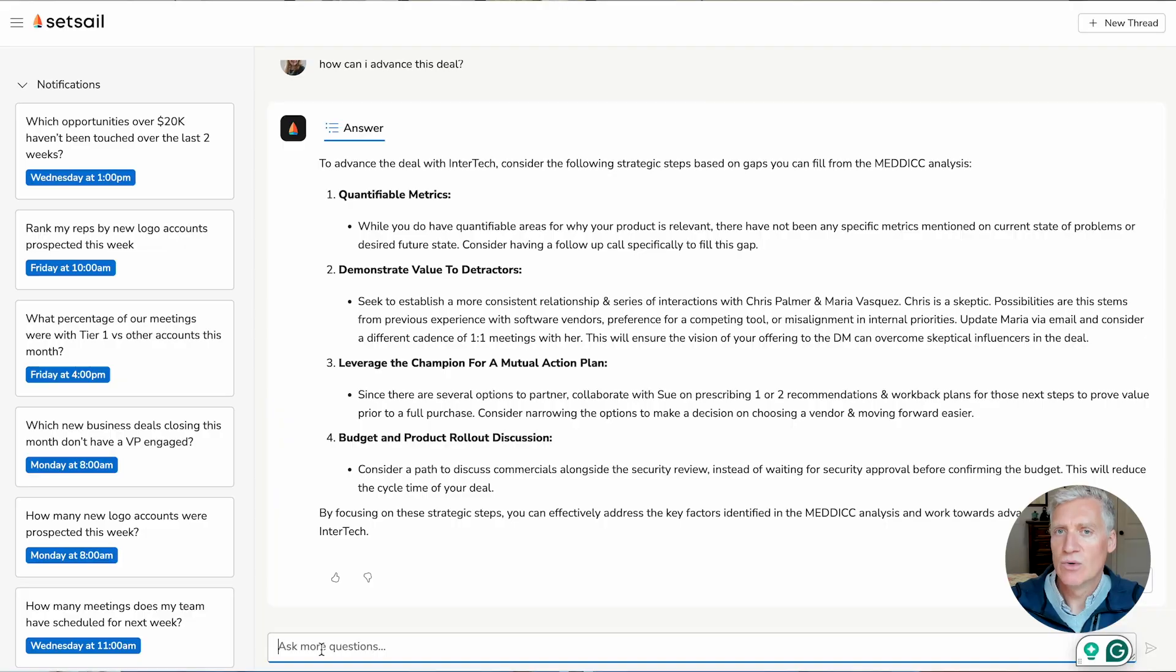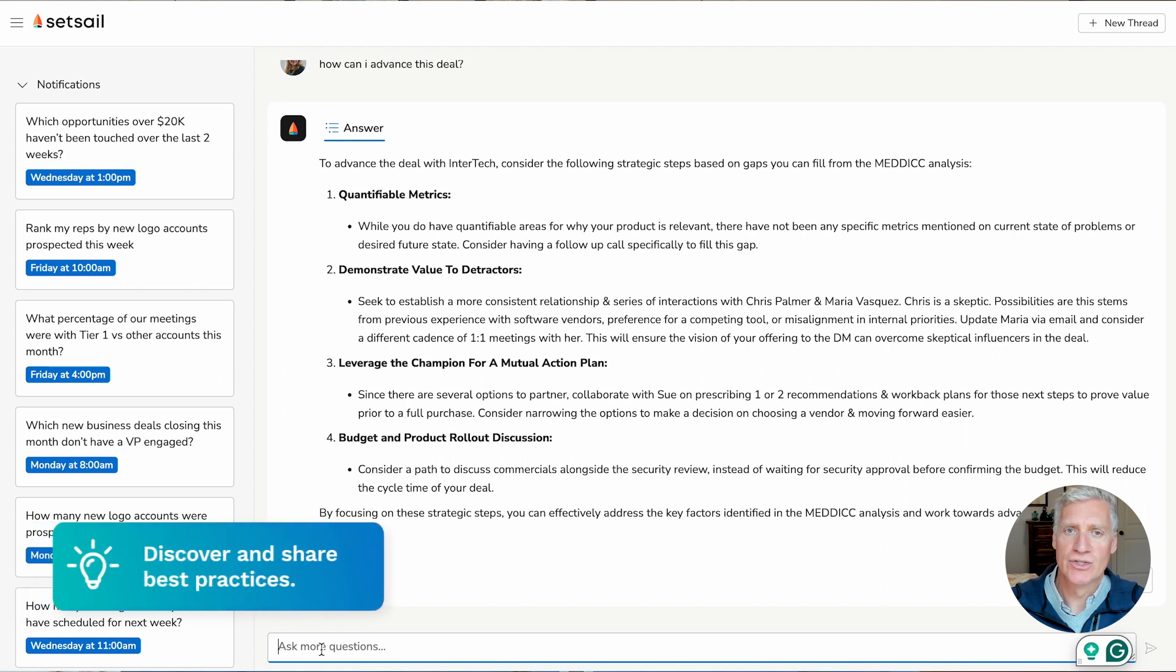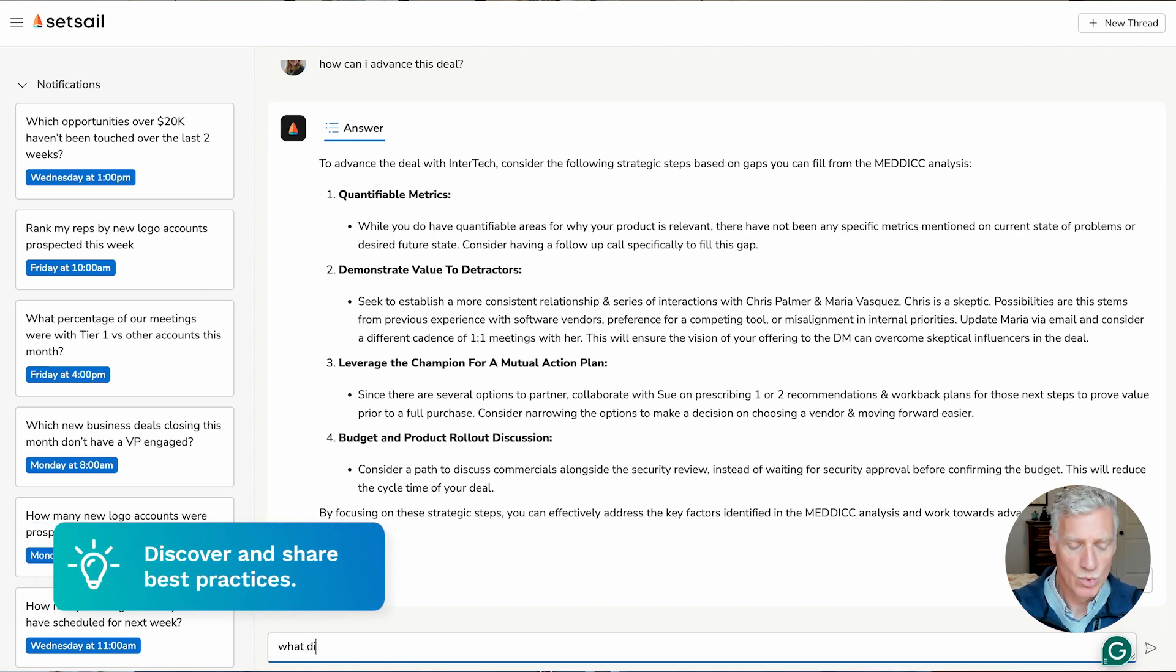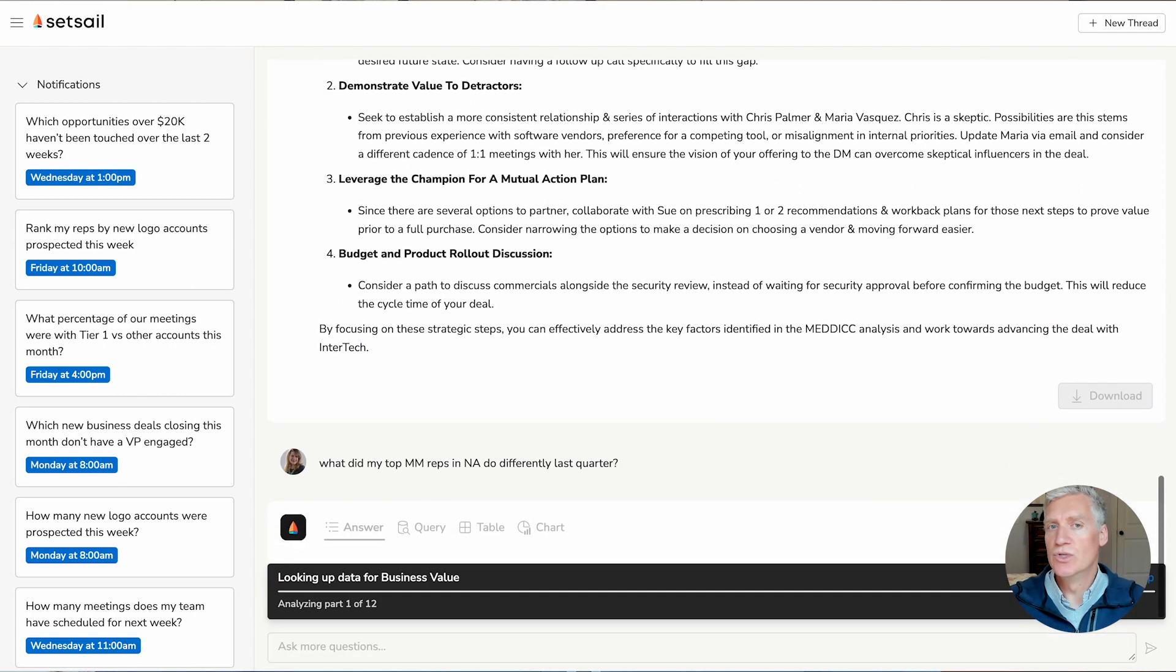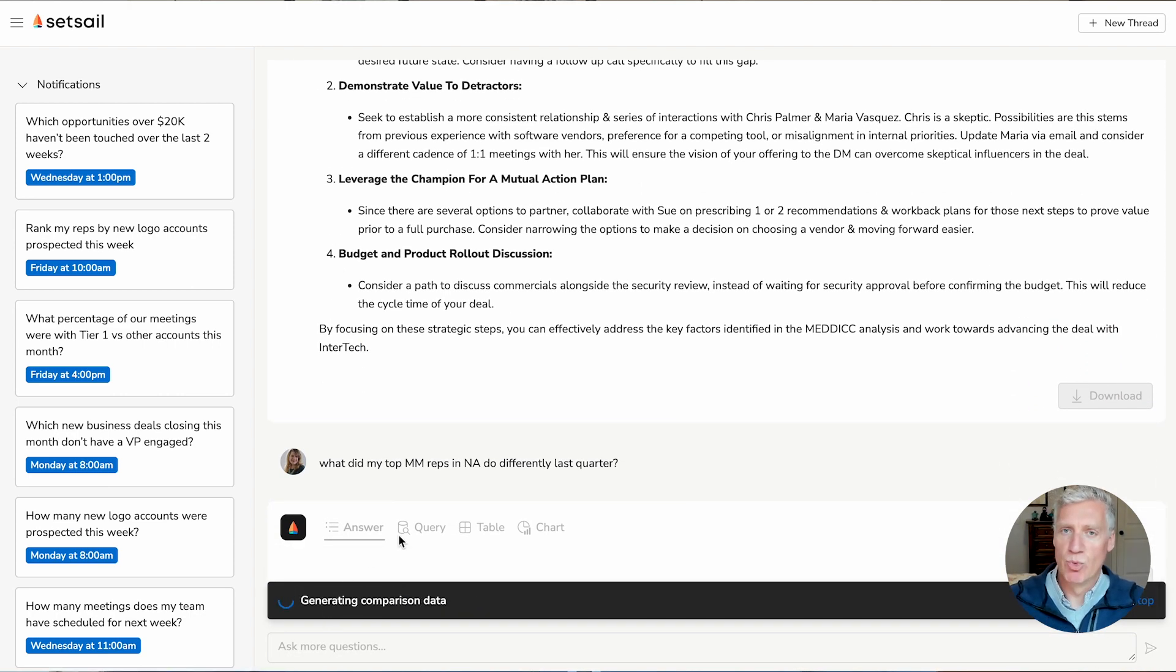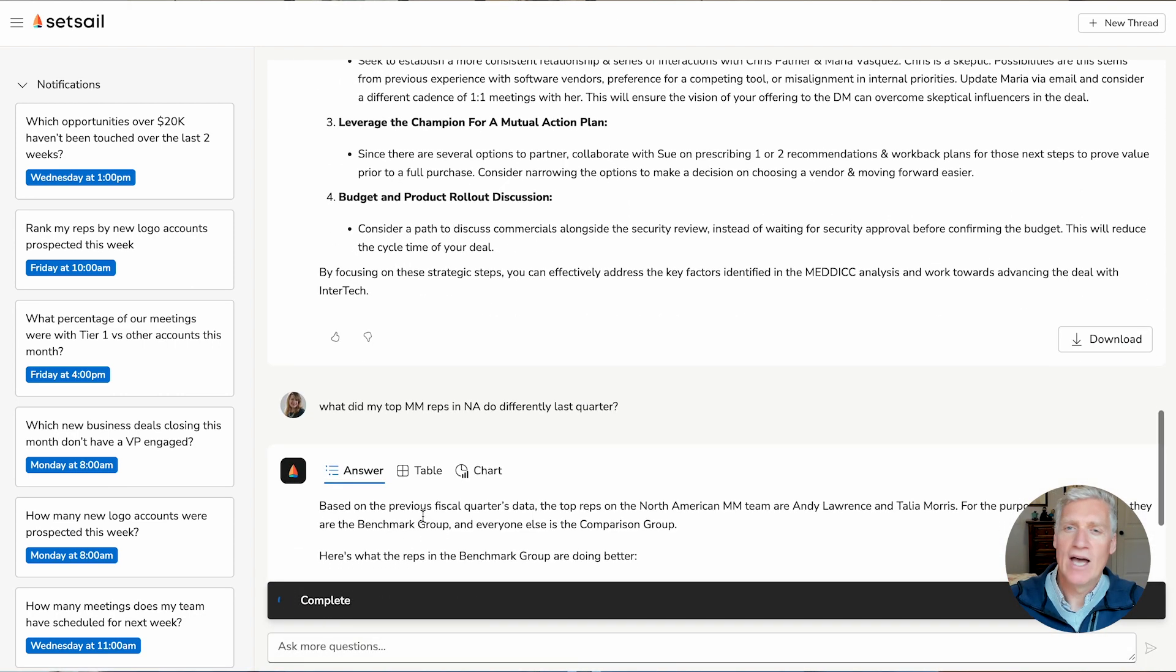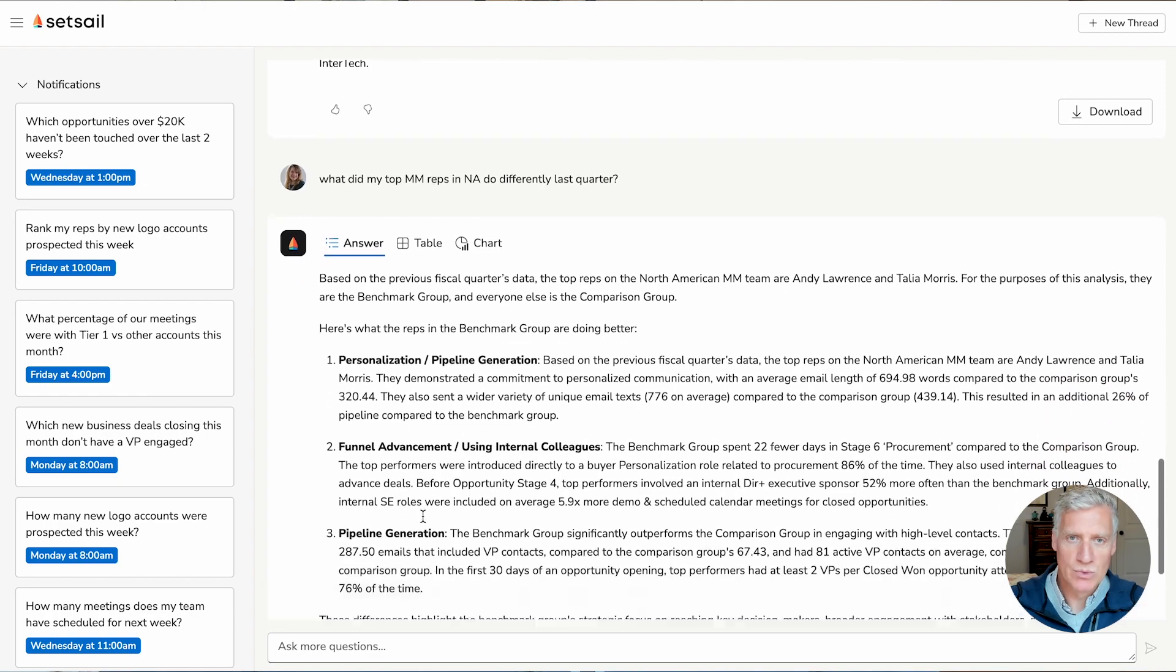So through prior analysis, I've seen that my mid-market reps in North America are my best performing sellers. So let's go ahead and see what they did differently. What were their actions that they did differently? So I'm going to ask, what did my top mid-market reps in North America do differently last quarter? Now, there's no digging through dashboards. There's no having to ask reps what they did better than the others.